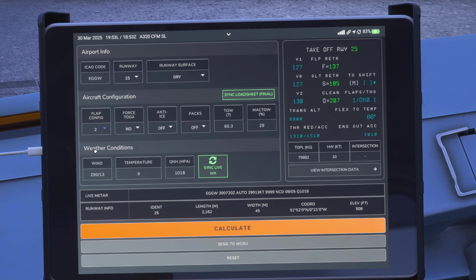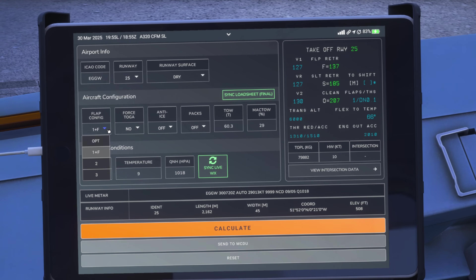The A321 default of flaps config two is because of increased tail clearance on the rotation — that's another factor to consider. For the A320, the default with my operator is flaps config one plus F. If the calculator says flaps config one plus F is not going to work today, we would increase our flaps by an increment of one stage and rerun the performance calculations — and we can do that up to flaps config three.